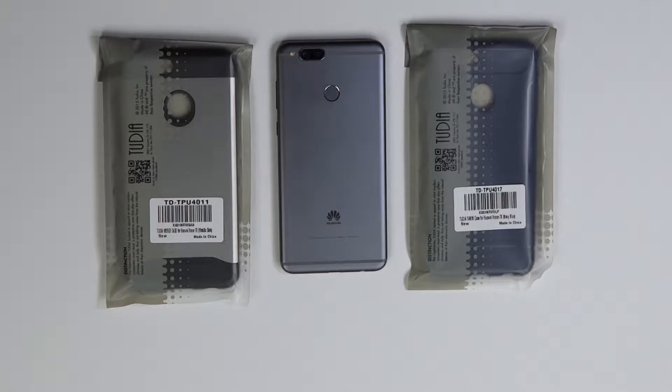Hey folks, MobileGeezer back with two more cases from Tudia, this time for the Huawei Mate SE. They have the popular Tudia Merge case and the Tudia TAM case. So let's get started.